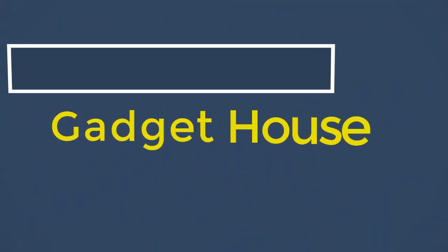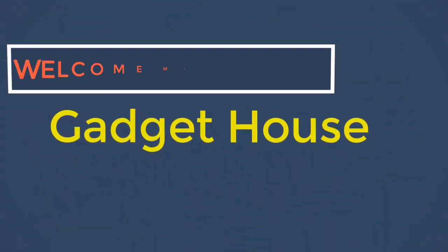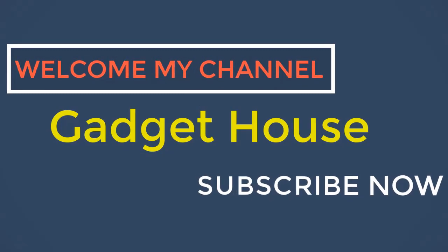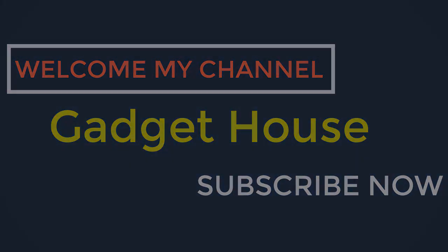Hey there, welcome back to my channel Gadget House. Please subscribe our channel and press the bell icon to get more videos.